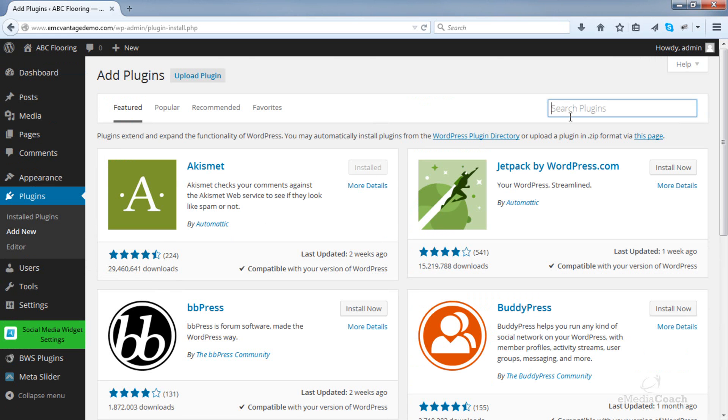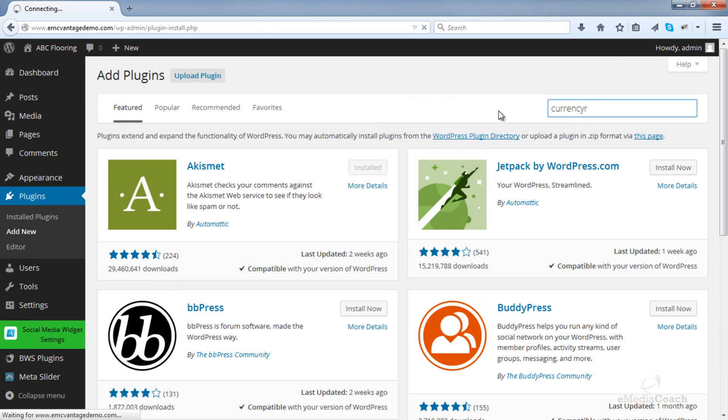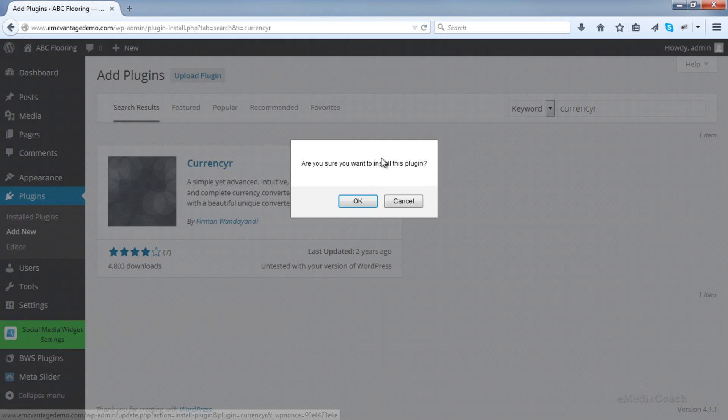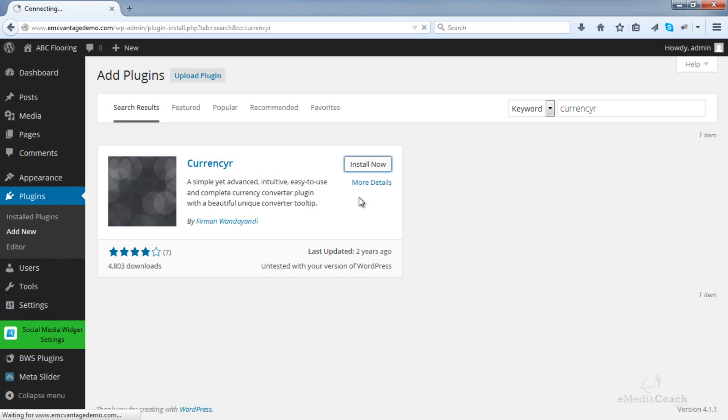The plugin we'll install is called CurrencyR. So let's install that and activate.